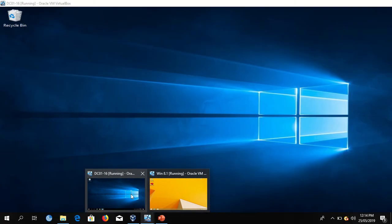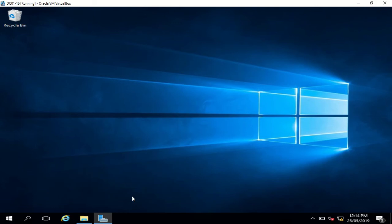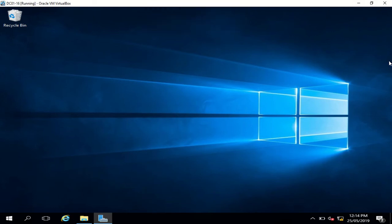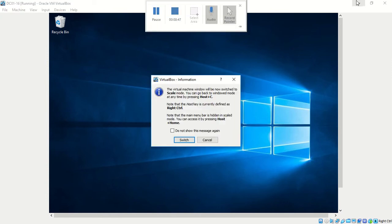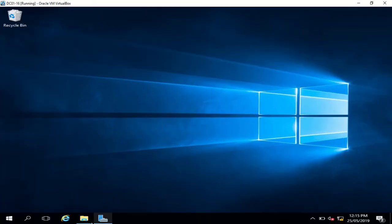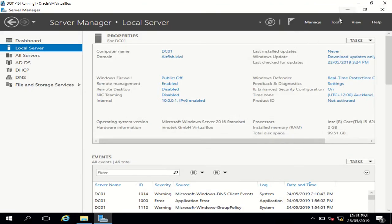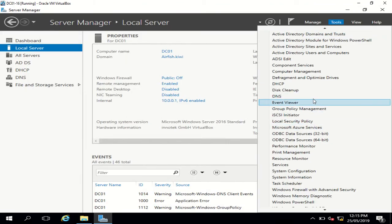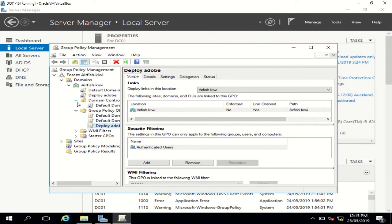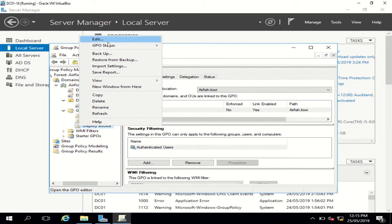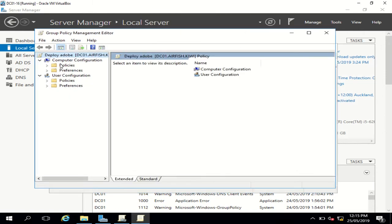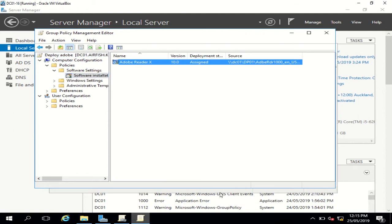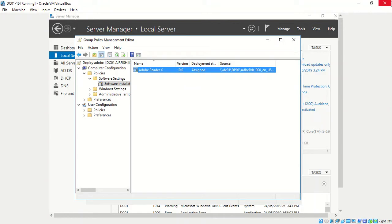So for this, what we need to do is go to our DC controller. We'll go to tools, Group Policy Management. This is the software which we deployed in the last video. This was the software which was deployed in the last video.